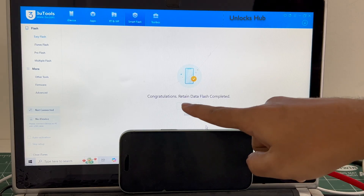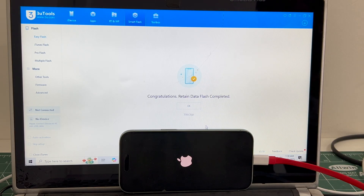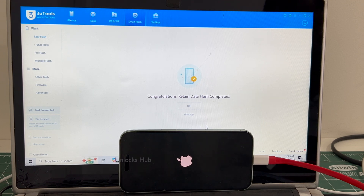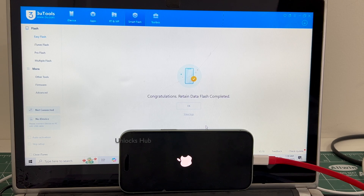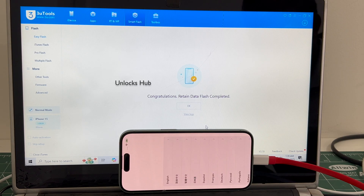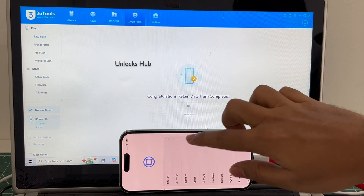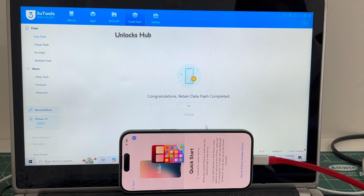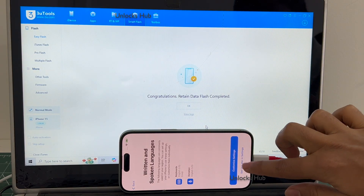You can see that it says congratulations — retained data flash completed. Just wait for the phone to turn on completely. And the phone has finally turned on. Let me set it up quickly and find out if the iCloud lock is present or not.